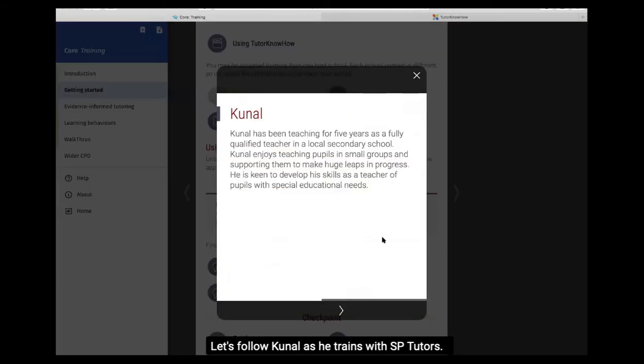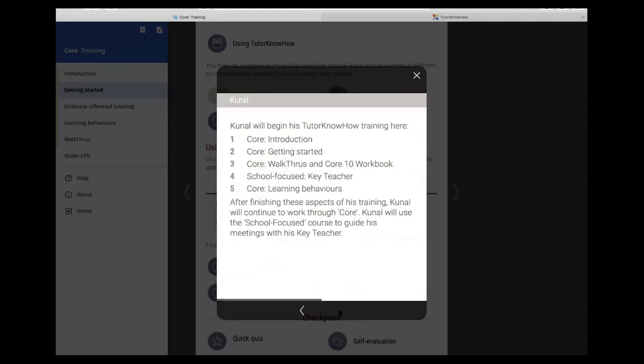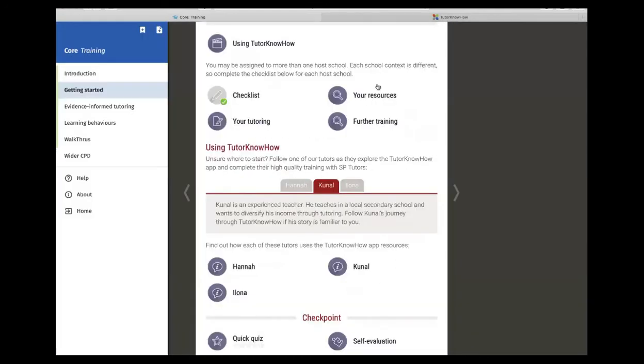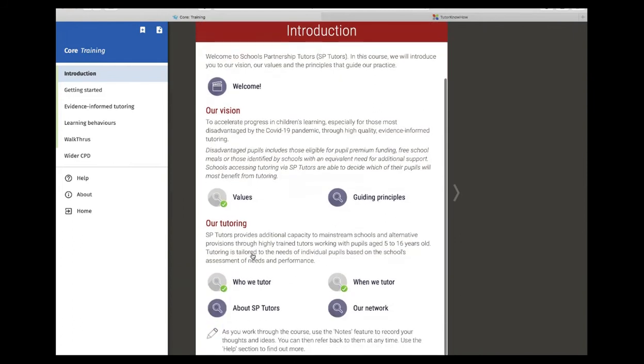Kunal is an experienced teacher, keen to develop his skills working with pupils with special educational needs. Kunal would begin his training in Core Introduction. Here he would look, first of all, at the vision and values.